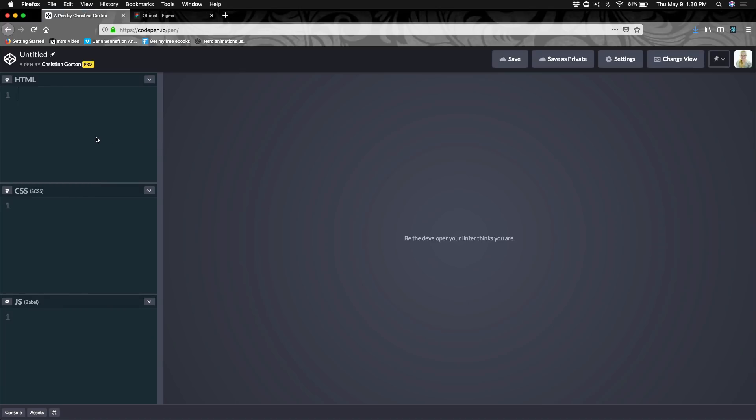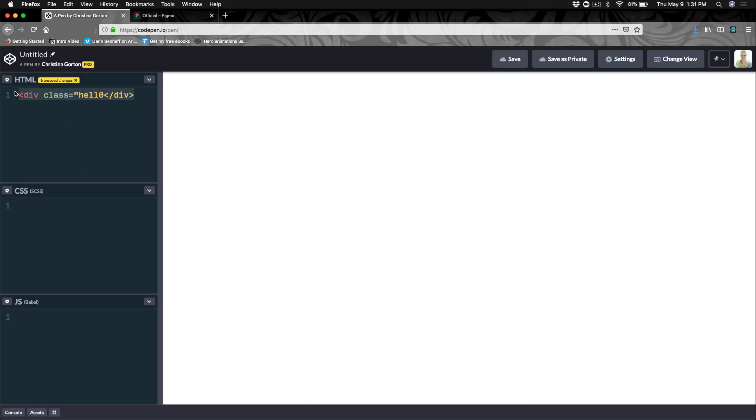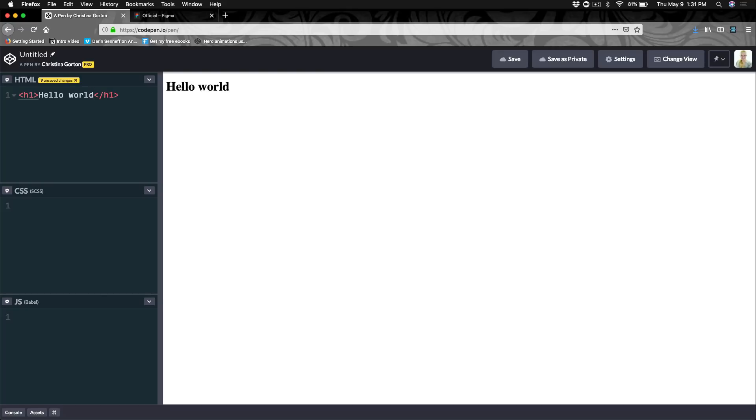Once you're in CodePen, you'll see that you have three different editor sections. One's for your HTML, your CSS, and your JavaScript. This will be blank until you start actually putting something in, but we could do something like this and you would start seeing it right away.